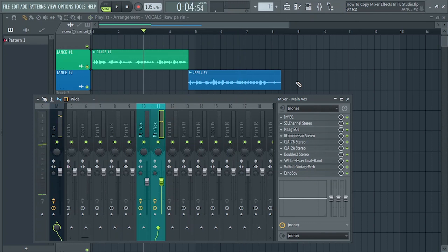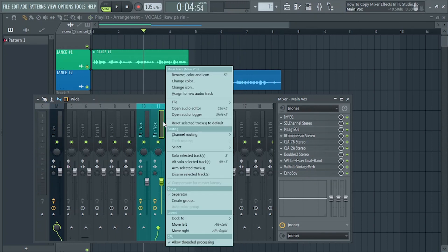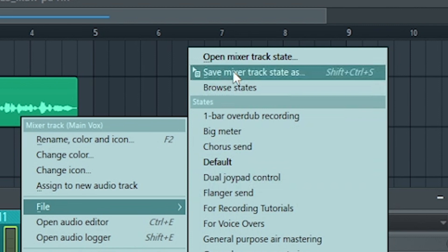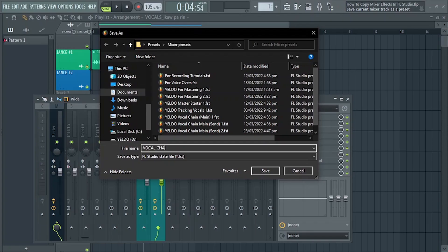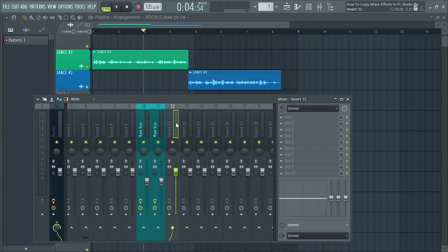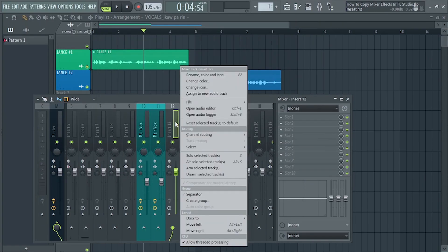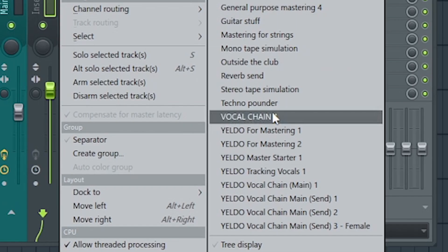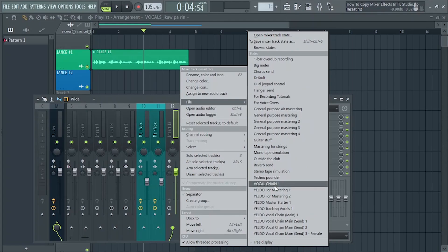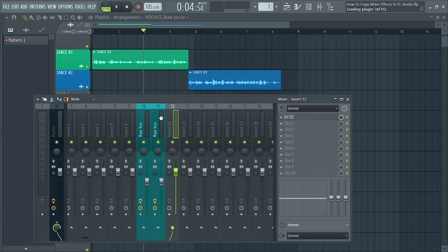Pwede din natin ito i-save as a preset by just saving it. Save Mixer Track State As. Tapos when you go to the other Mixer insert, just right-click lang again and select File. And then dito natin makikita yung preset na sinave natin.